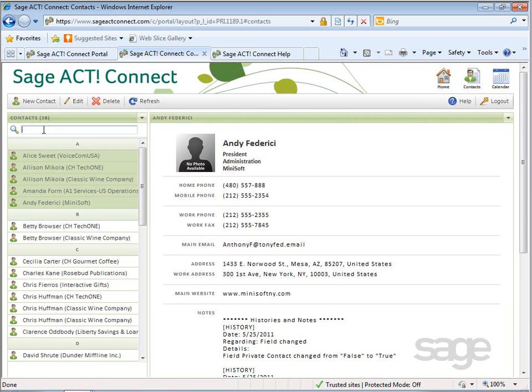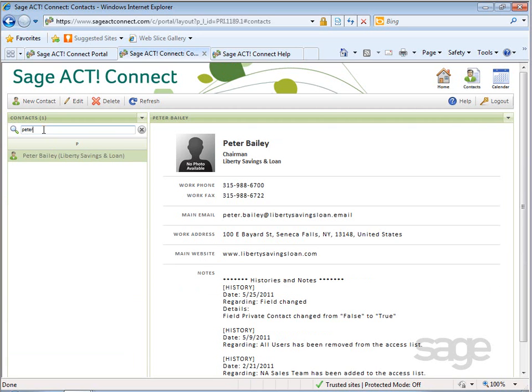Additionally, you can use the search box in the upper left to quickly search your list. Click the X to clear your search term.